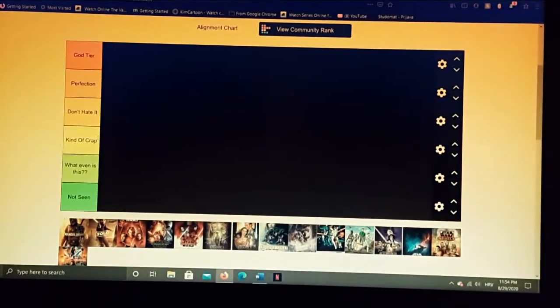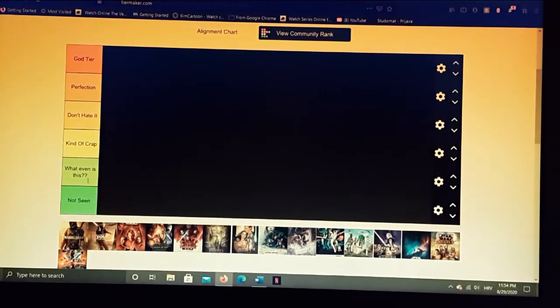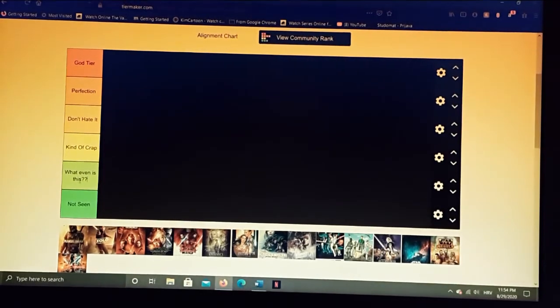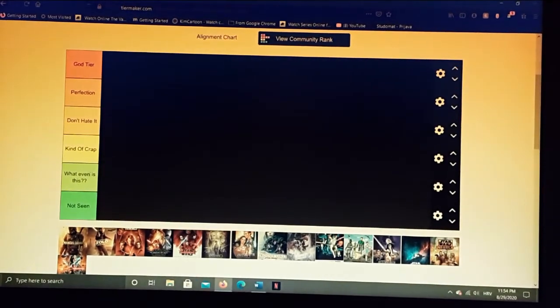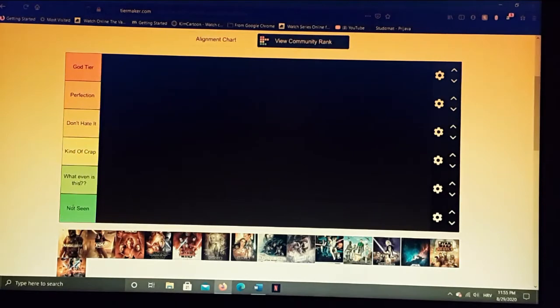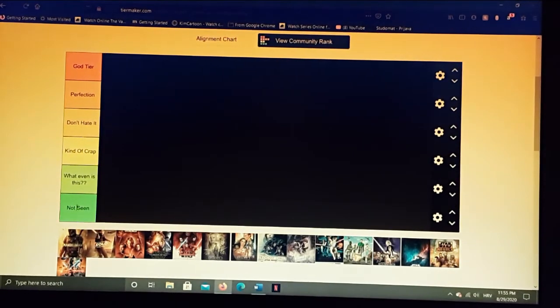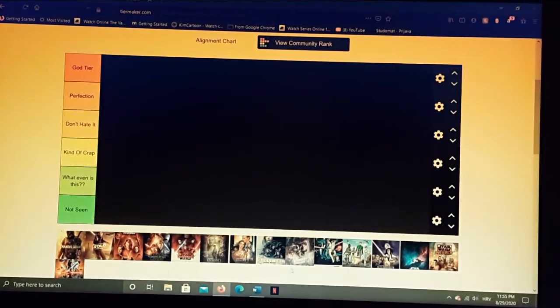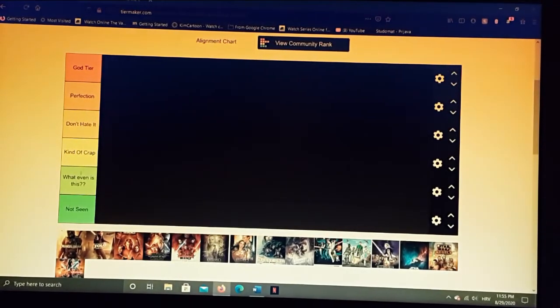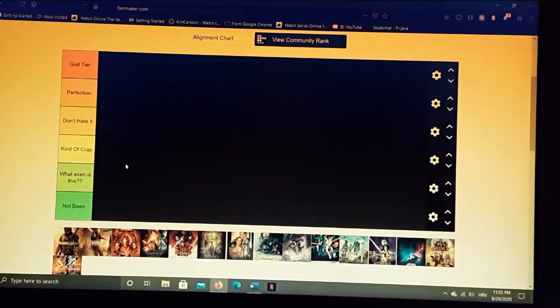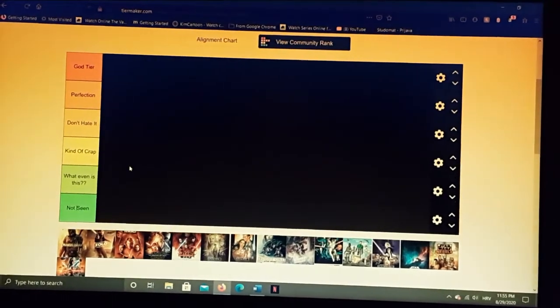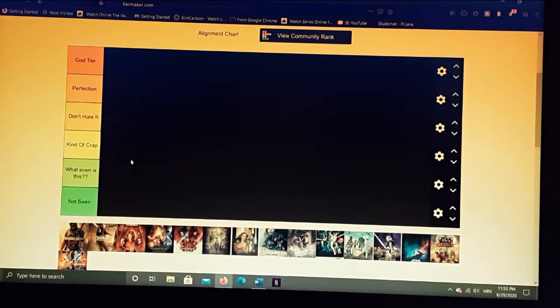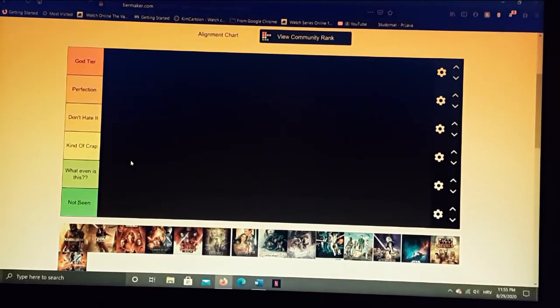Kind of crap, which means it's still something I can watch but definitely not something I like watching. And then we have what even is this, which is like not even canon in my mind. And I just added a tier for not seen because this isn't my template, so there's stuff that I haven't seen here. And without further ado, let's get into the video and I hope this is as enjoyable for you as it is for me.